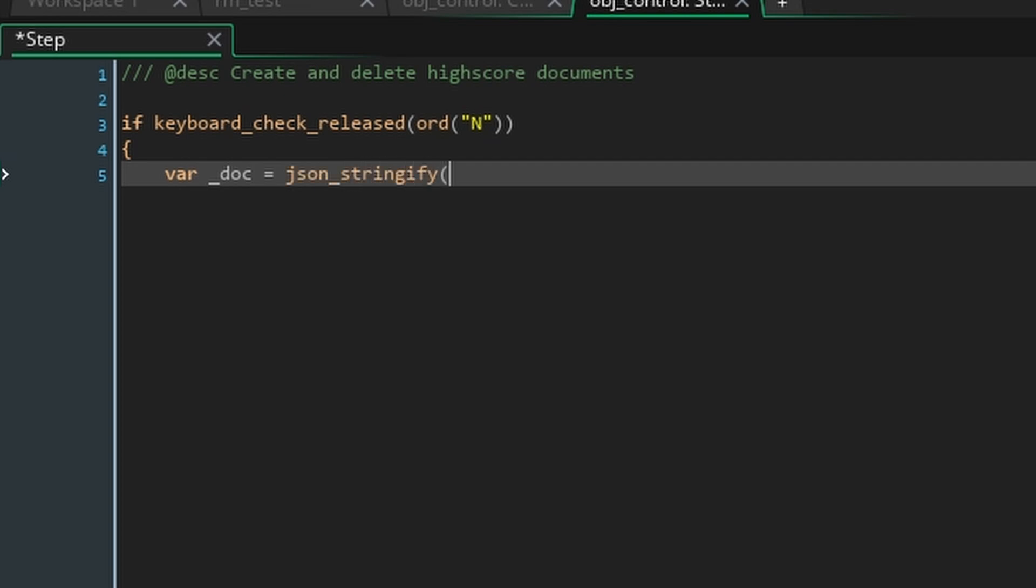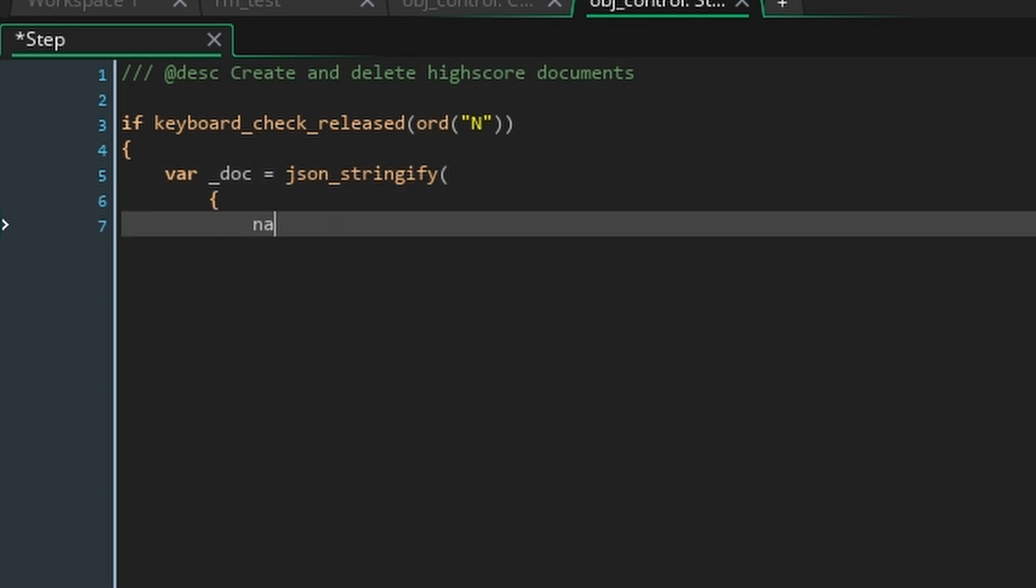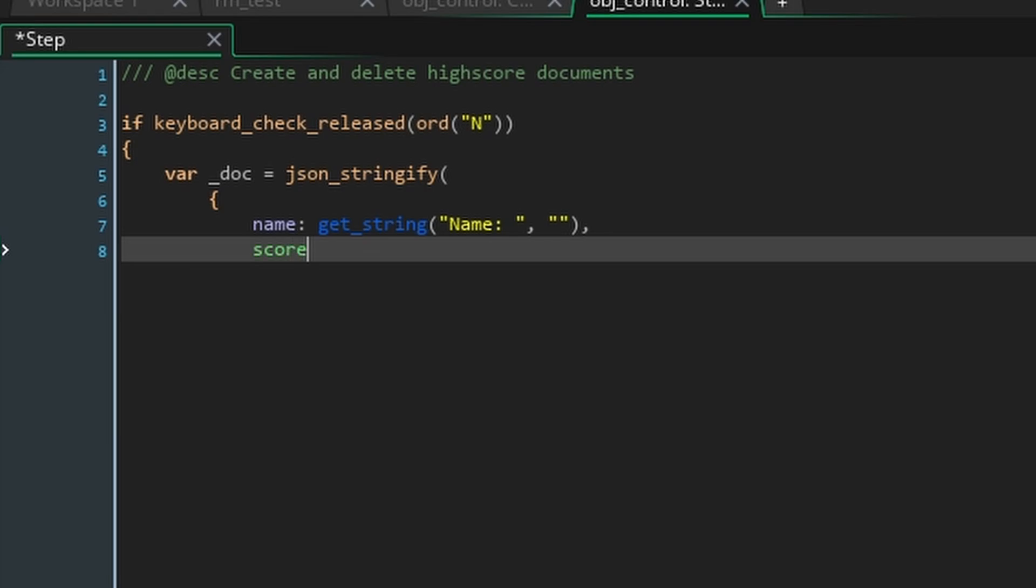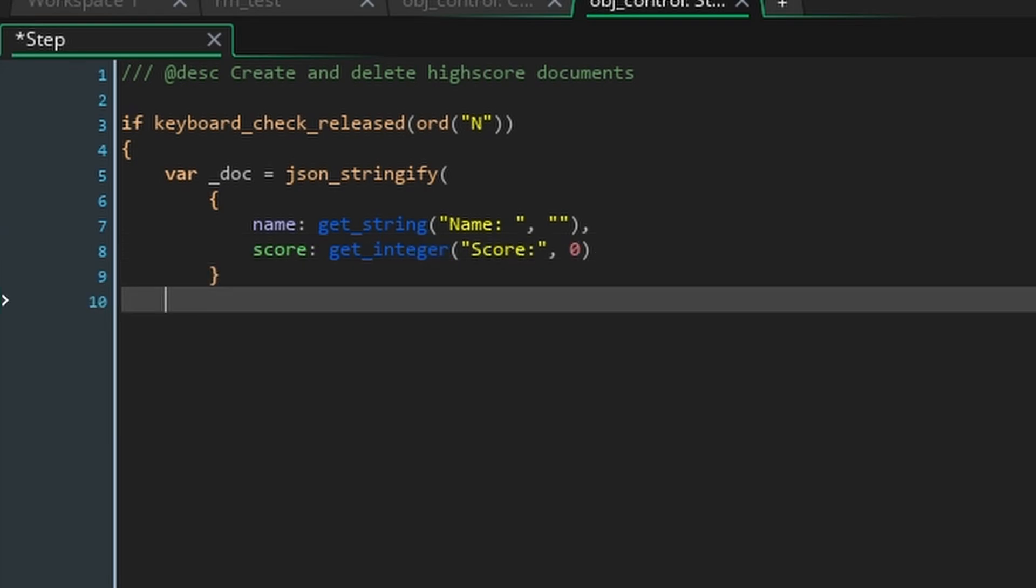Inside this if statement we'll create a local variable called doc and set it with the function json underscore stringify. This function takes a struct which you can create with two curly braces. A struct is just a variable which holds other variables. In this case you can think of structs as the game maker equivalent to documents. The json underscore stringify function will convert our struct into a json string which is basically a file format for transmitting data. So inside the struct copy the format of the document we created in Firestore earlier by setting name and score.